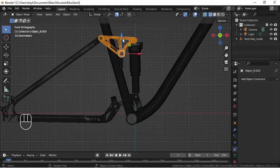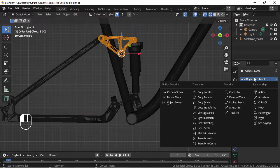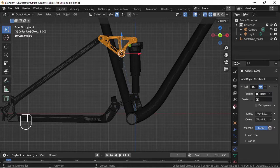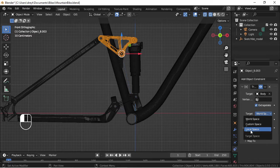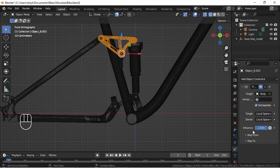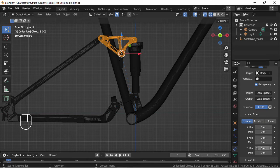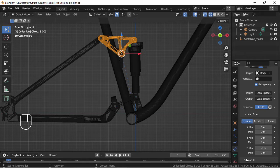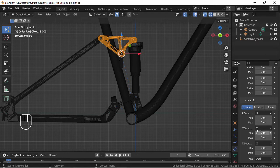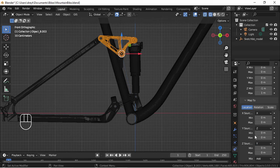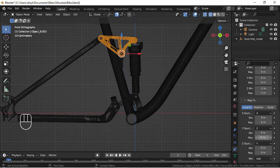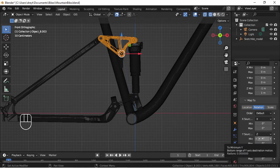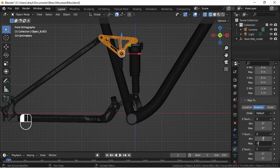I'm going to move on to this piece. Another transformation, body, extrapolate local to local, map from, map to. I'll start with a three and minus three.